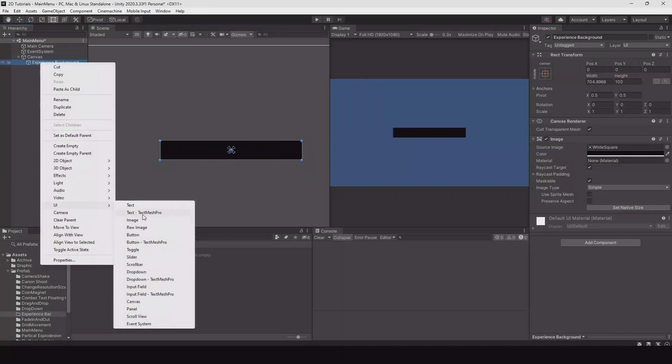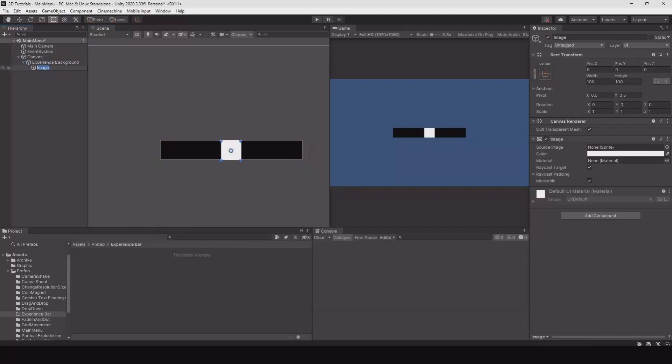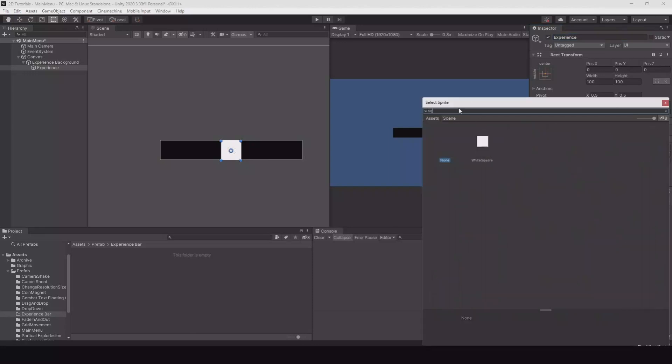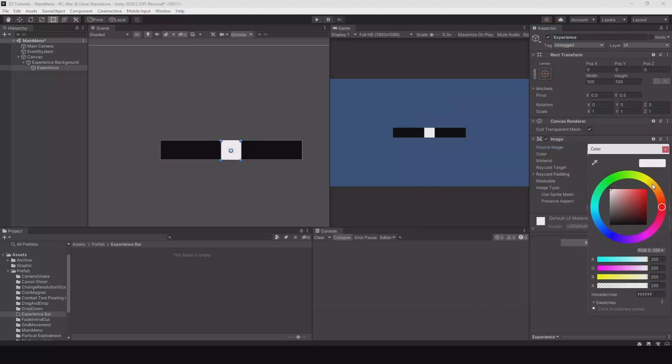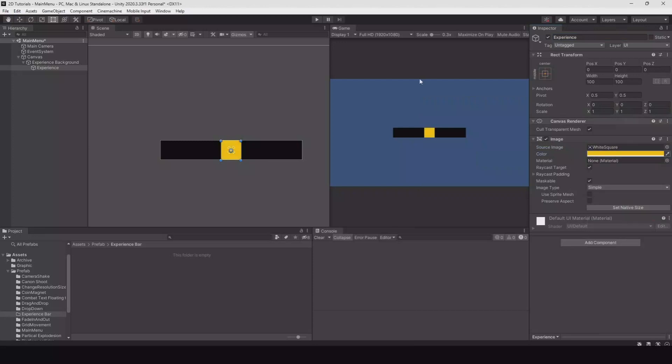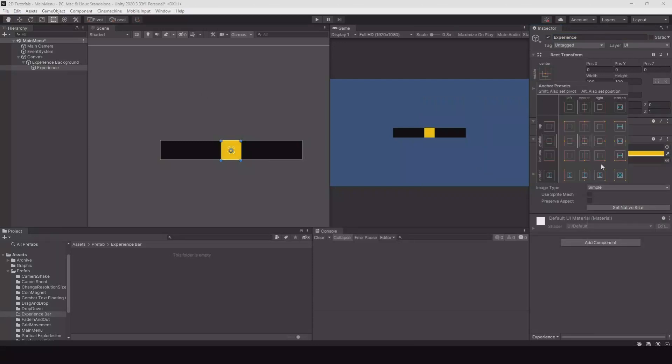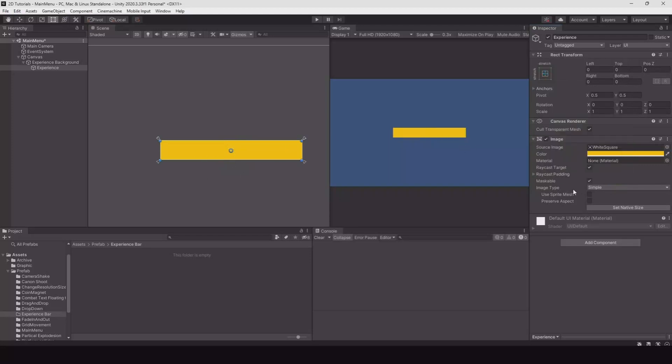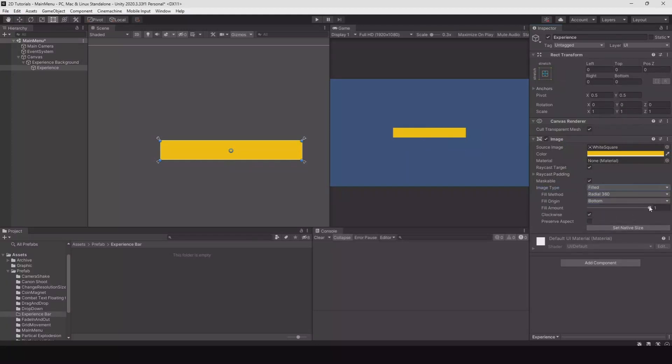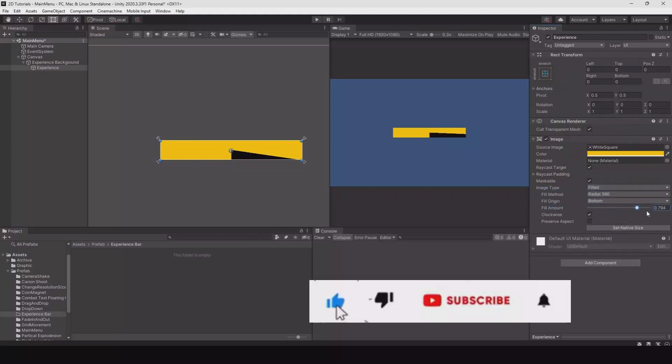Let's create another UI image below the background. This one we'll call experience. We will add the same white square and make it yellow. If you hold down alt shift and press down in the right corner it will fill it all. Remember to set the image type to filled.